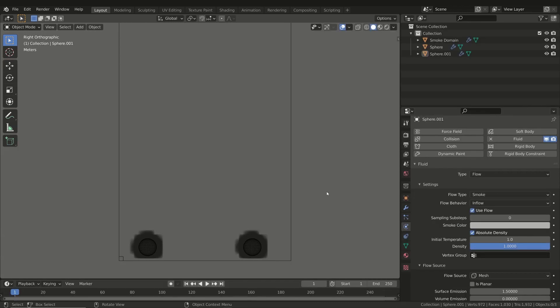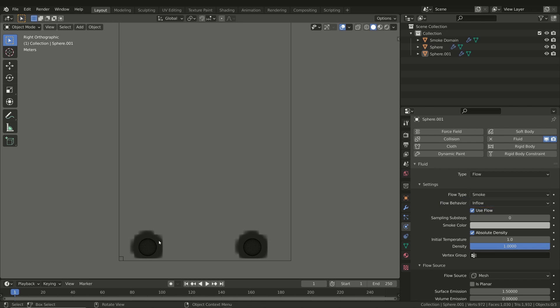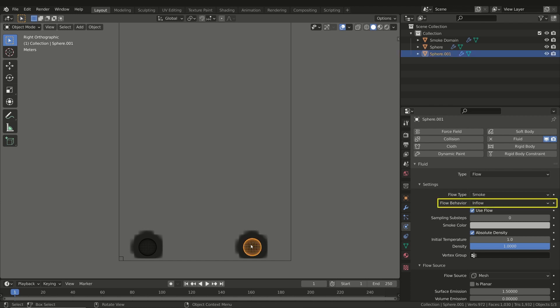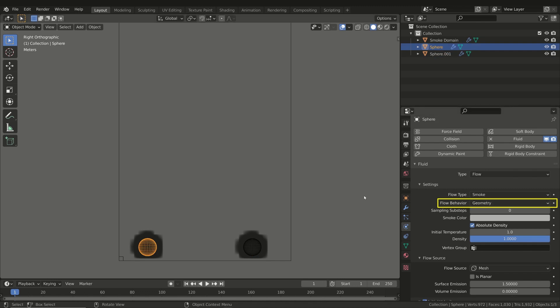In order to explain the other settings, we'll put aside our asteroid for the moment and take a look at specific examples. We already talked about the Flow Behavior property, but let's take a closer look. It represents the way the fluid is emitted. Inflow means that the object emits smoke continuously. On the other hand, Geometry means that we only have the volume contained within the object.